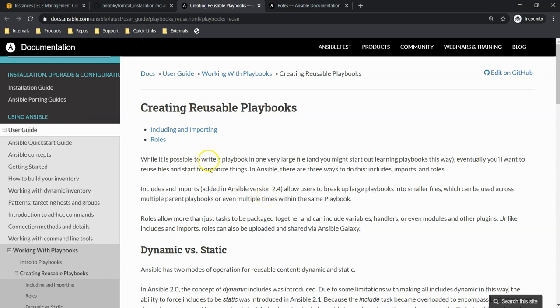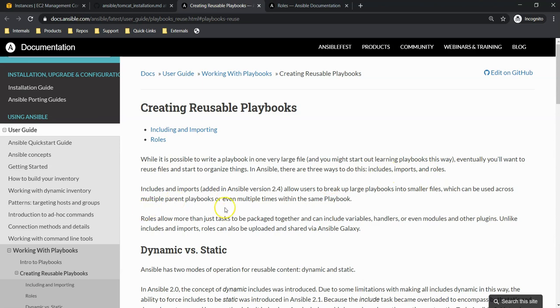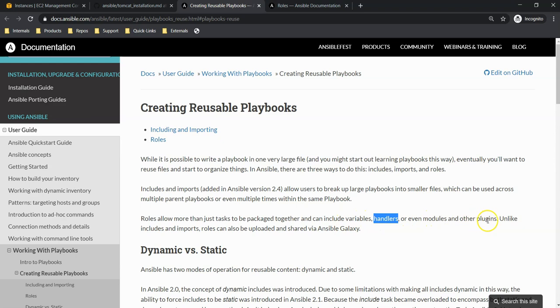While it is possible to write a playbook in a very large file, as I said we can make it grow, eventually you will want to reuse files and start to organize them. In Ansible there are three ways to do this: includes, imports, and roles. Roles allow more than just tasks to be packaged together and can include variables, handlers, or even modules and other plugins, unlike includes and imports.